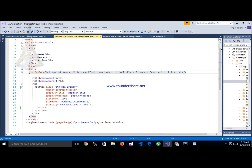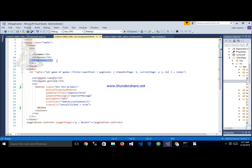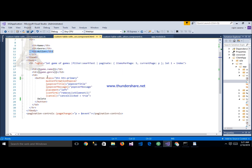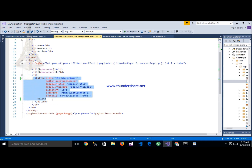Inside the list template, we use an ngFor loop on the table rows. Inside each row we have a td for actions, and inside that td we write the delete button that triggers the delete function.